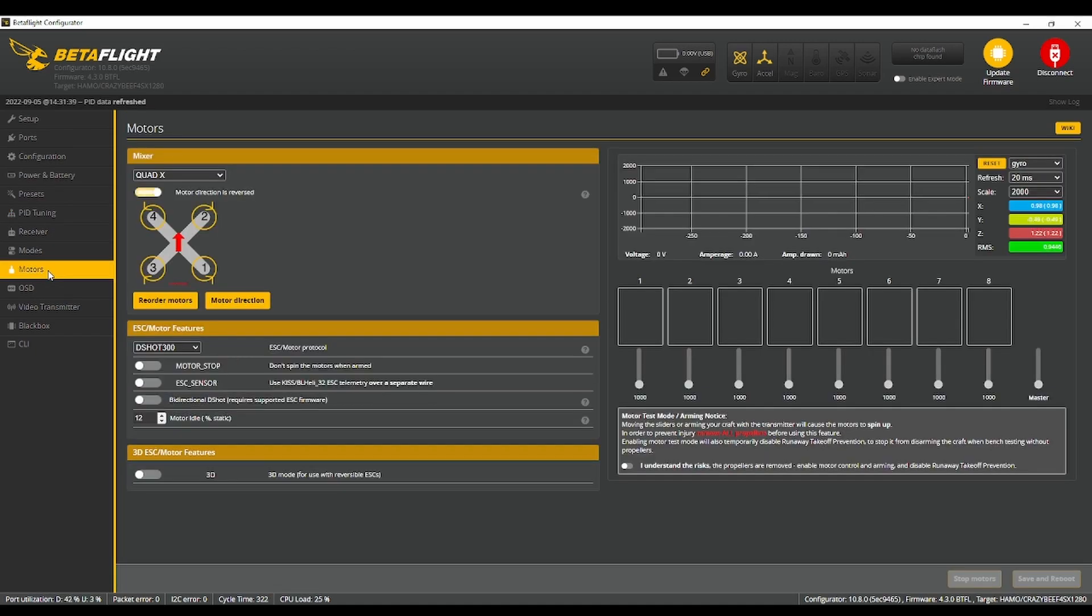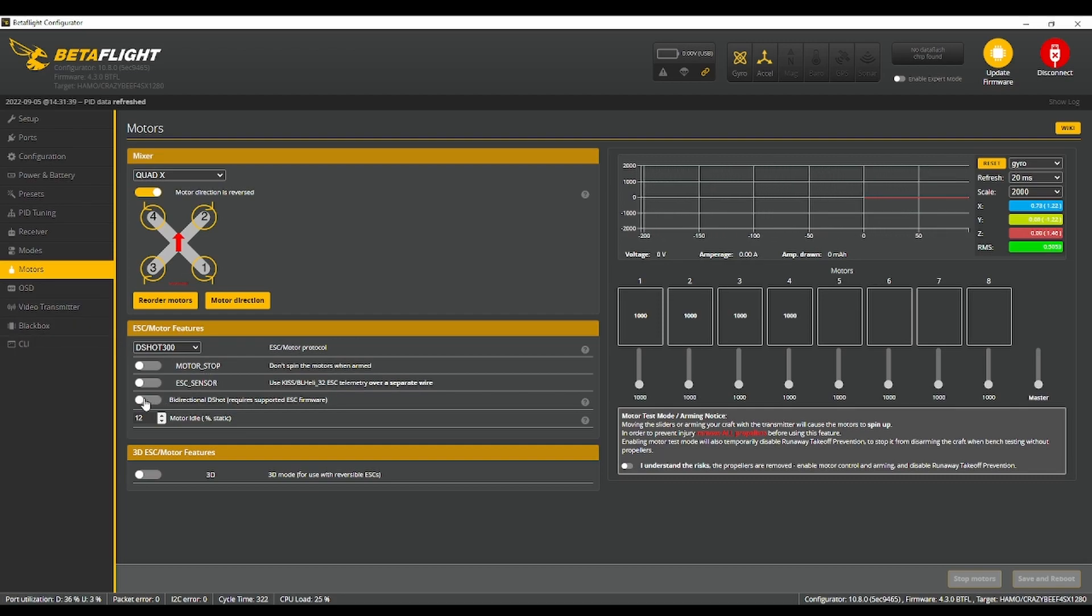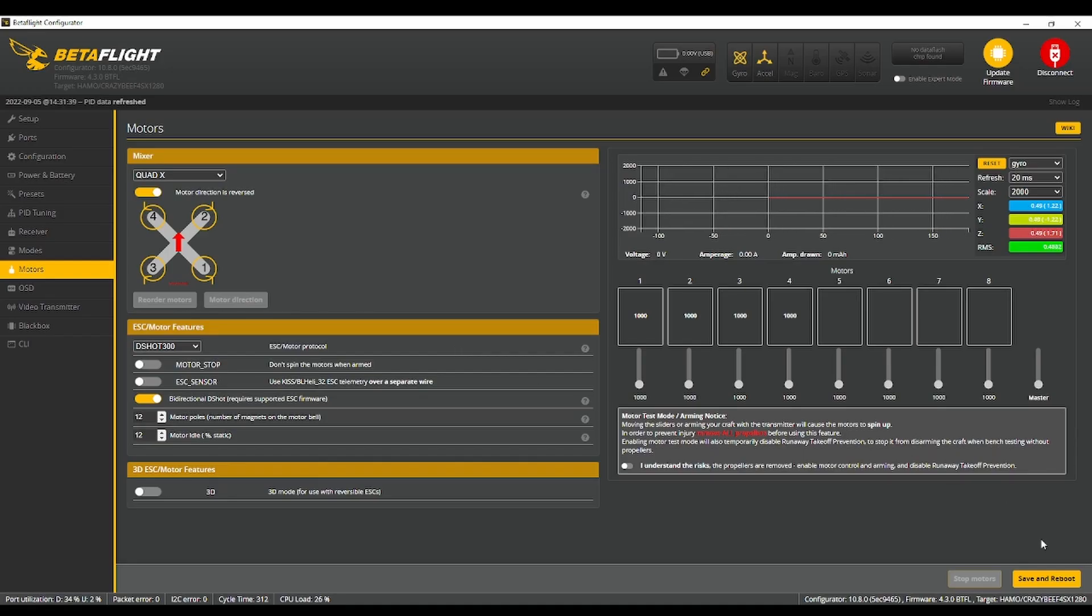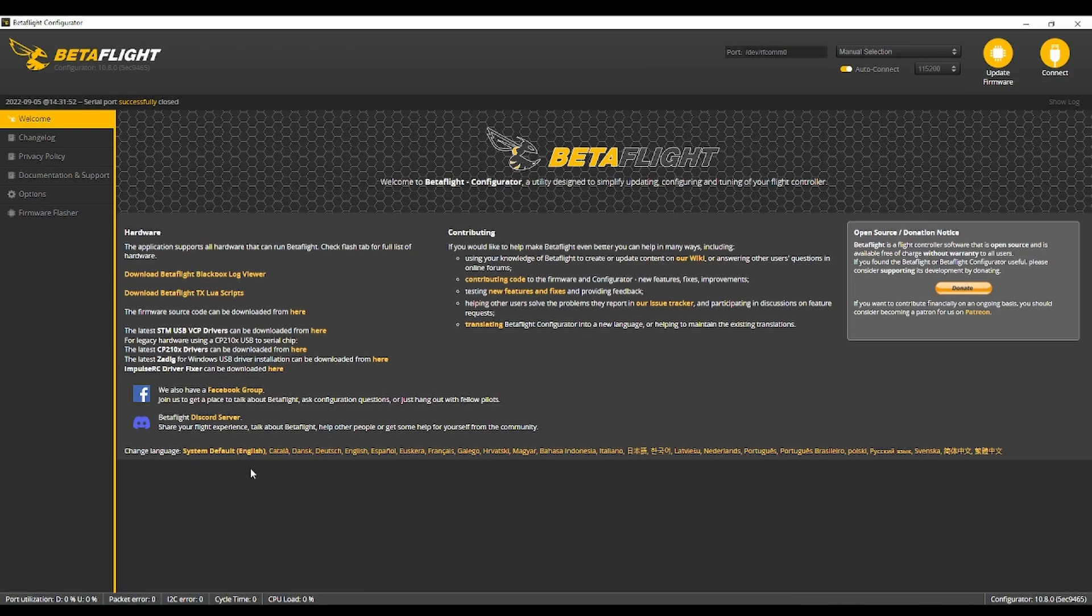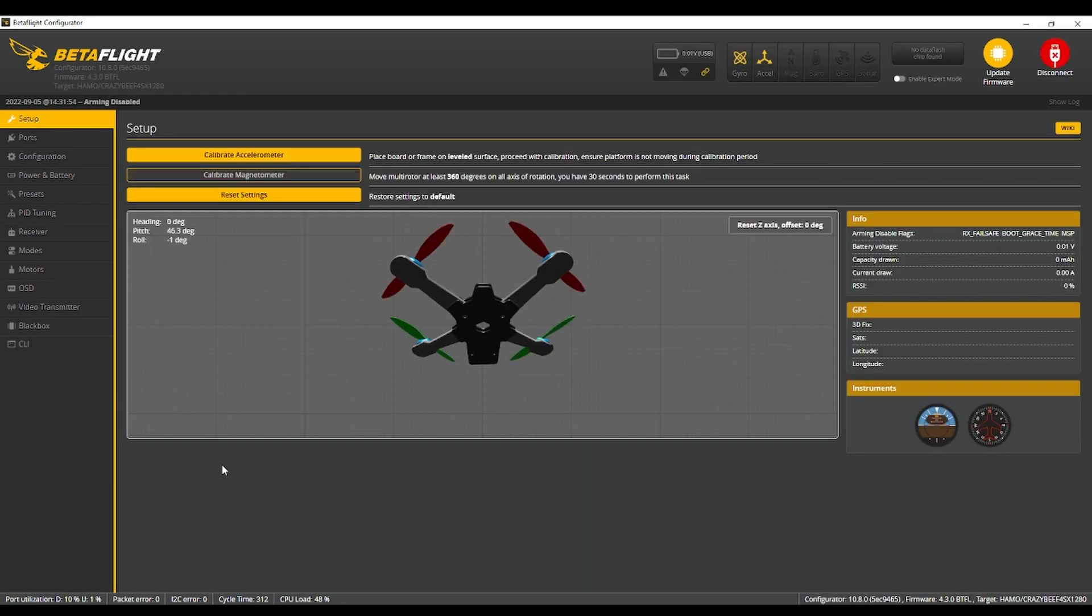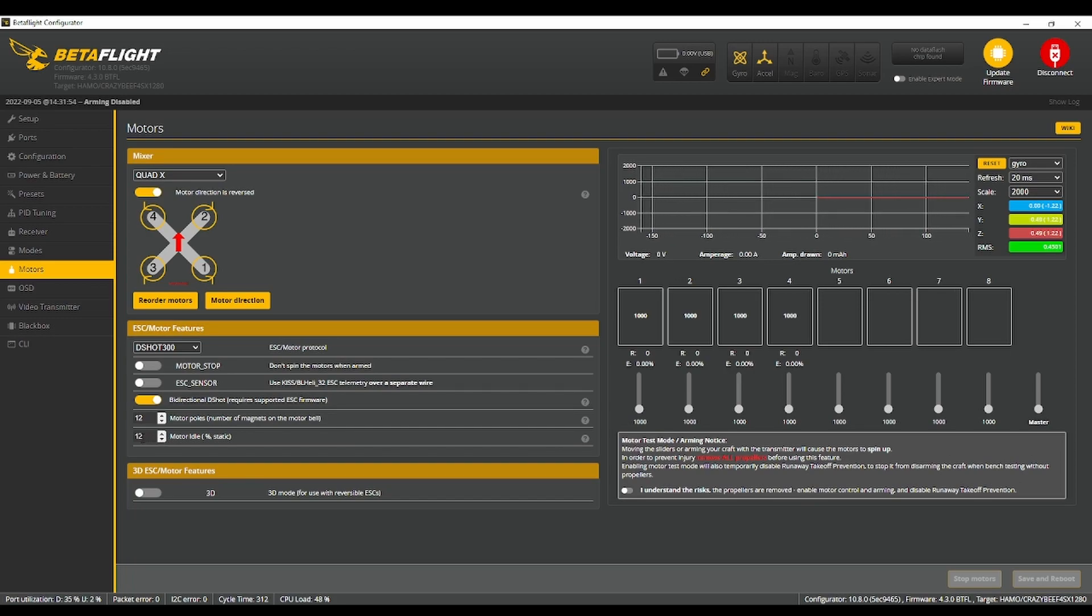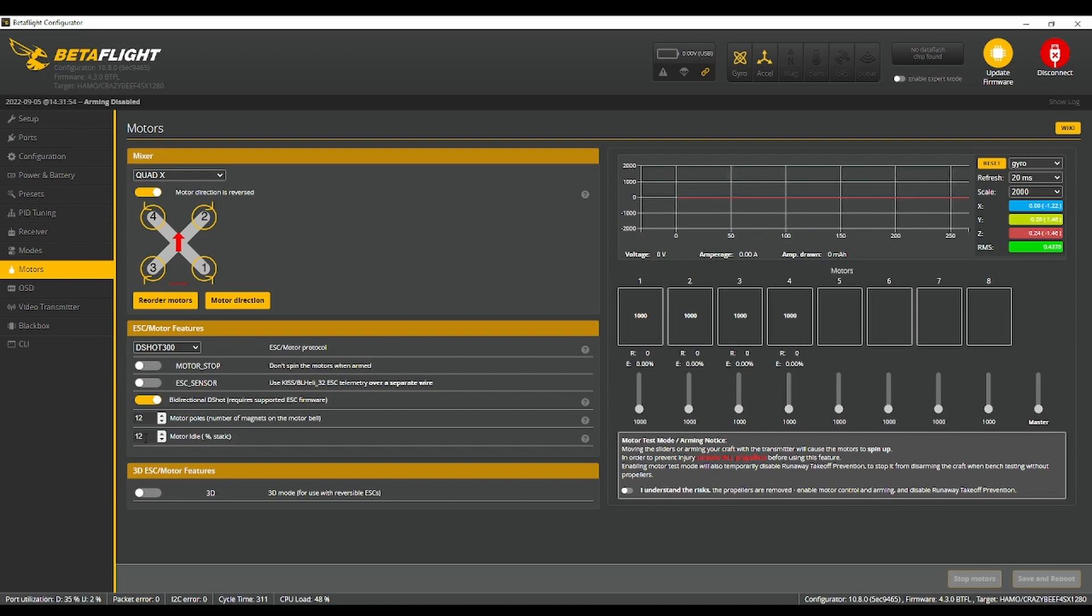So next we want to go to motors and you're going to enable bidirectional D shot, agree, save and reboot. If you're following along with this and you have a different quad, probably not a good idea.